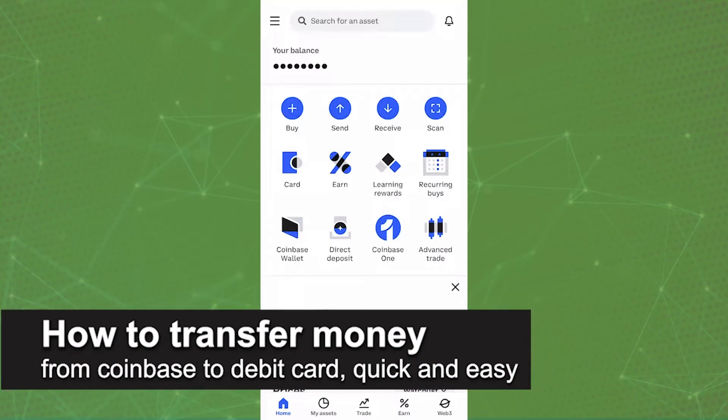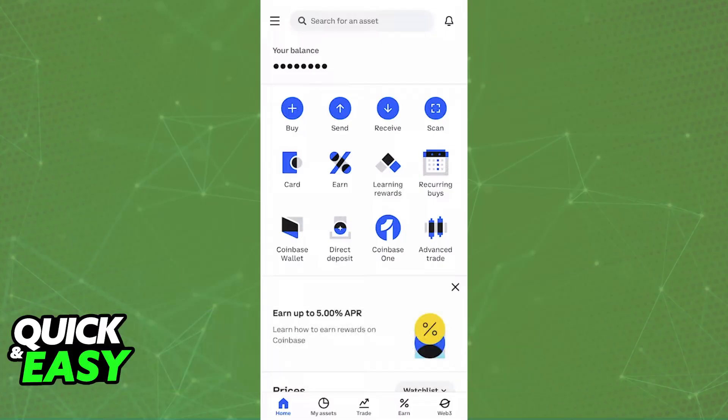In this video I'm going to teach you how to transfer money from Coinbase to a debit card. It's a very easy process so make sure to follow along. Coinbase gives users the option to cash out directly to any debit cards that they have attributed to their accounts.